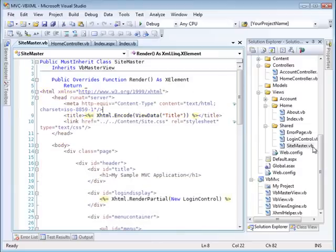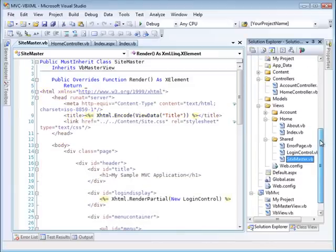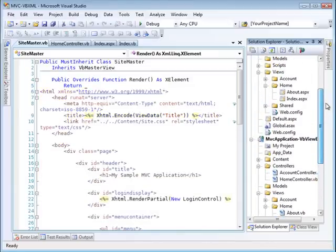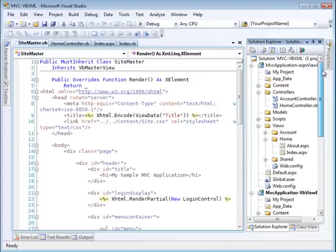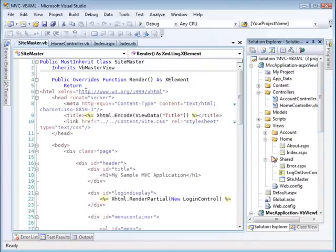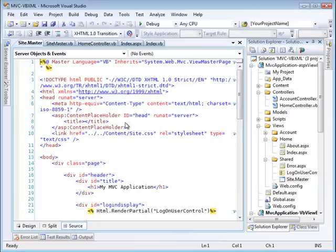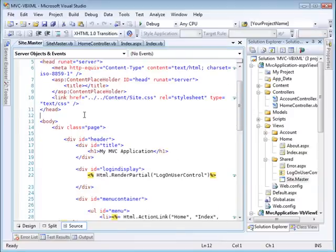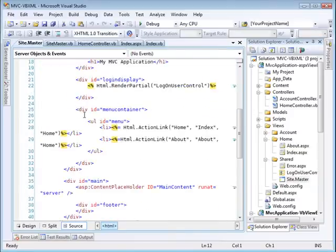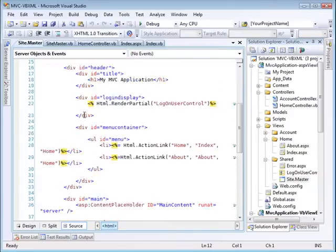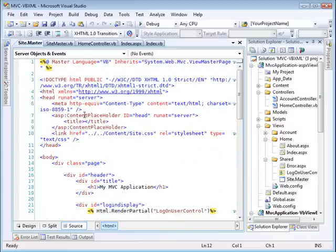And again, that is in contrast to the site master that we find inside the ASPX view engine. Here the site master in the shared folder looks like this. It's pure markup. And so this gives you sort of a different approach to providing these two things.